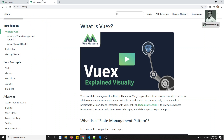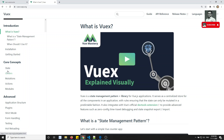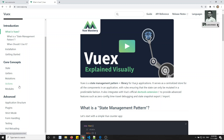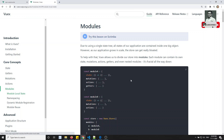Now we will learn about state, getters, mutations, and actions — these four concepts we have already covered. Now we will learn about modules. What are these modules?